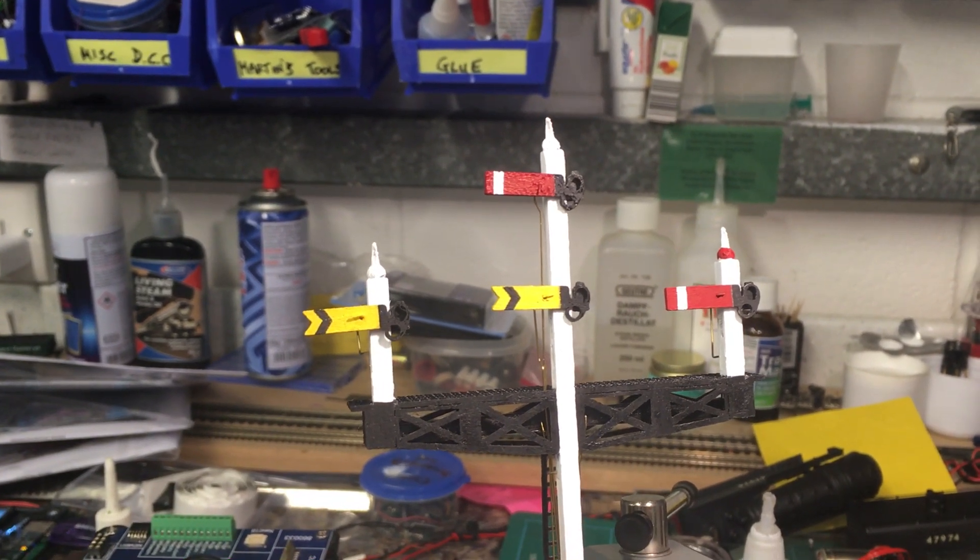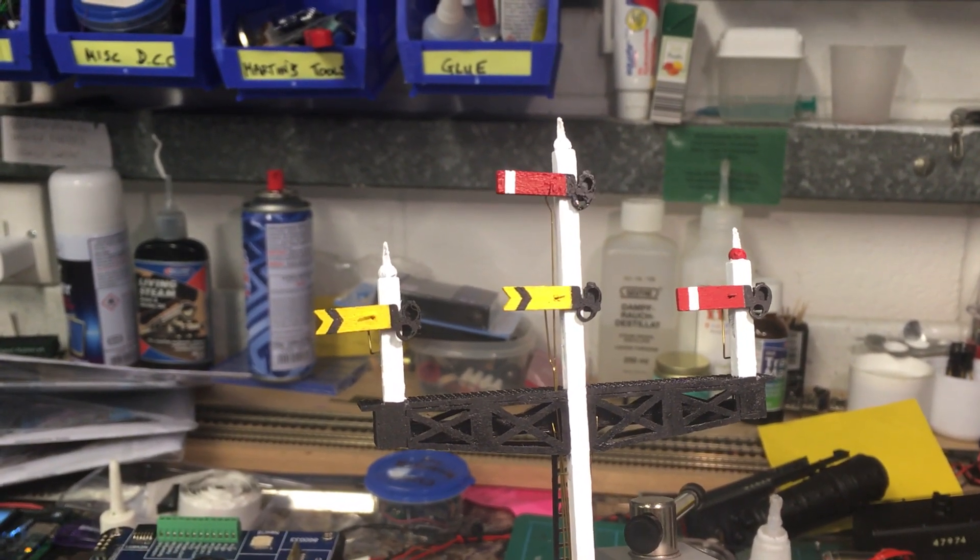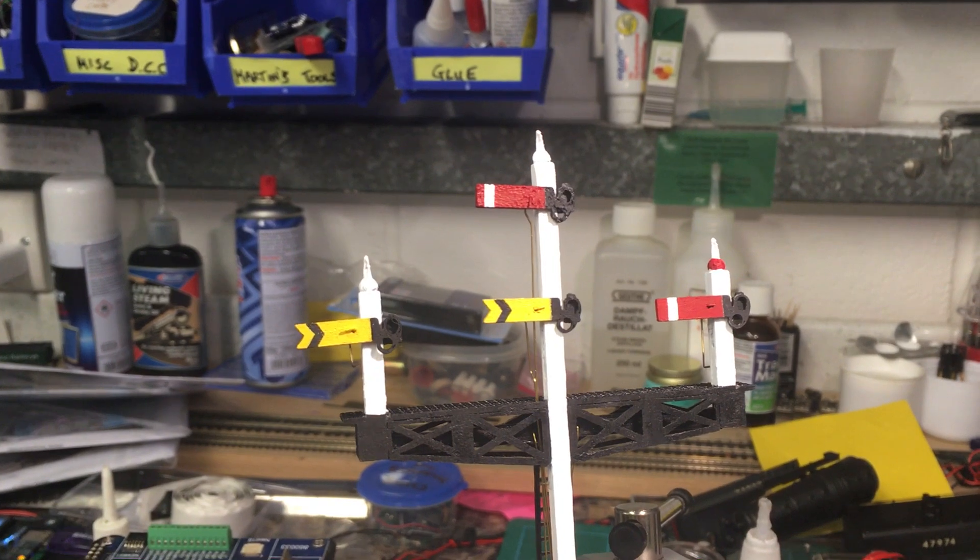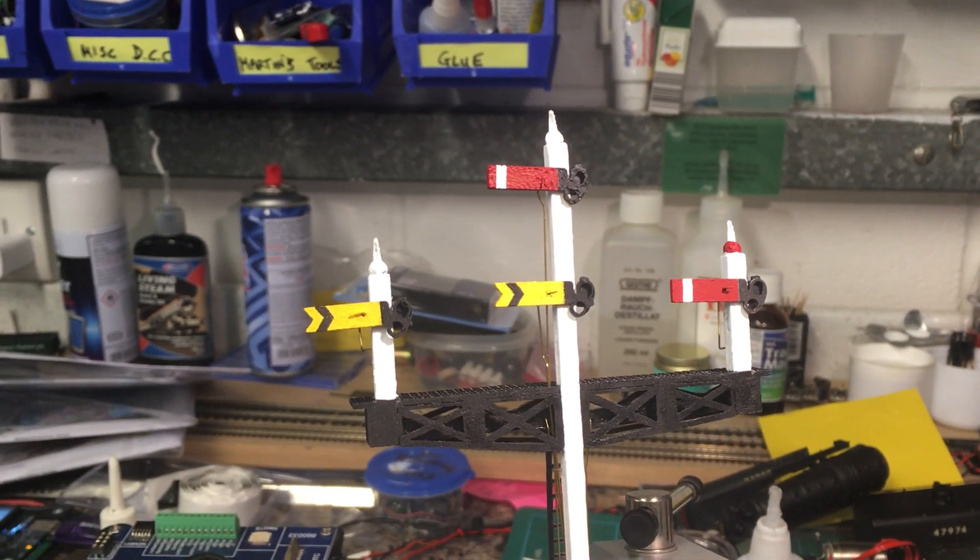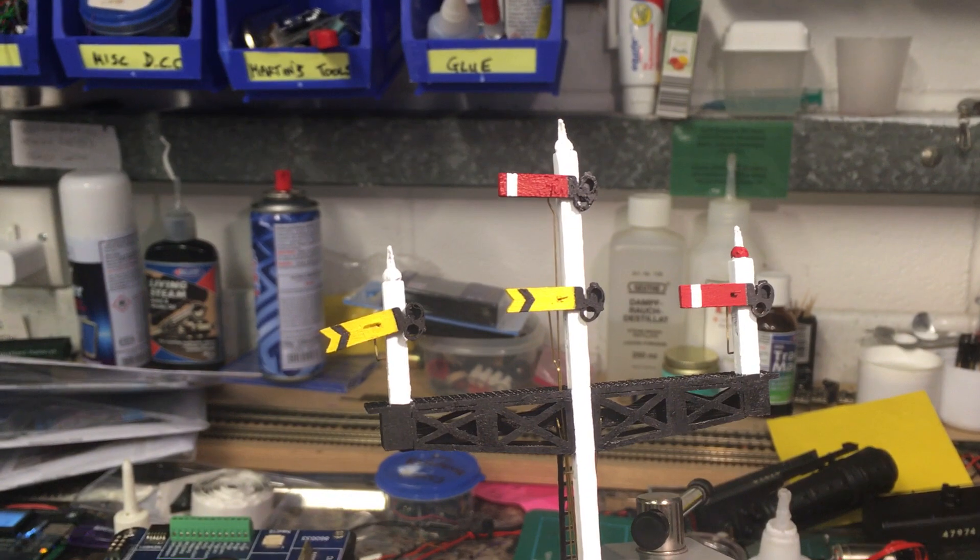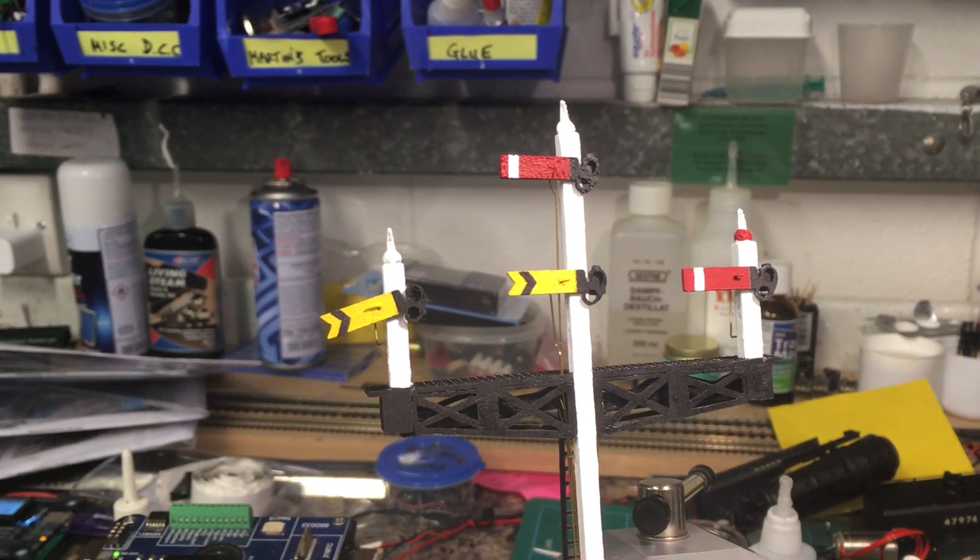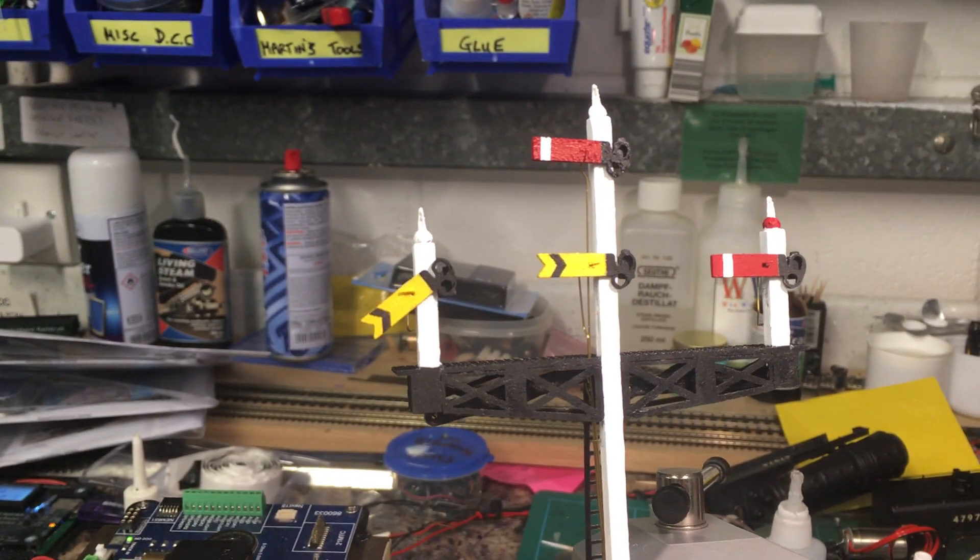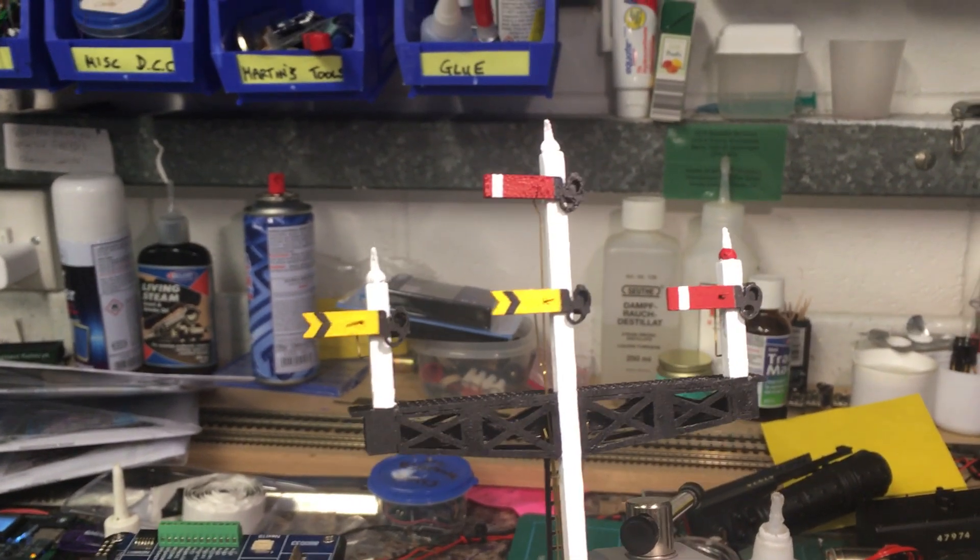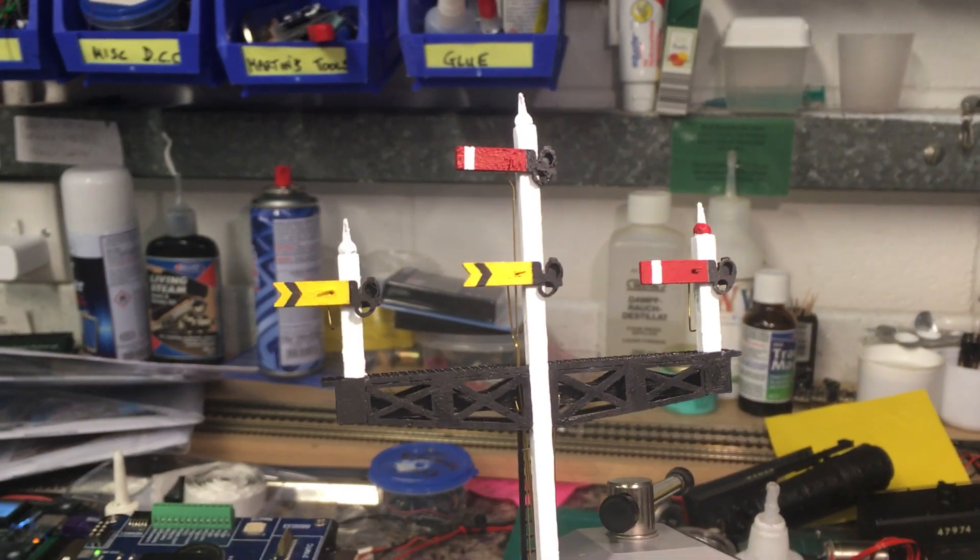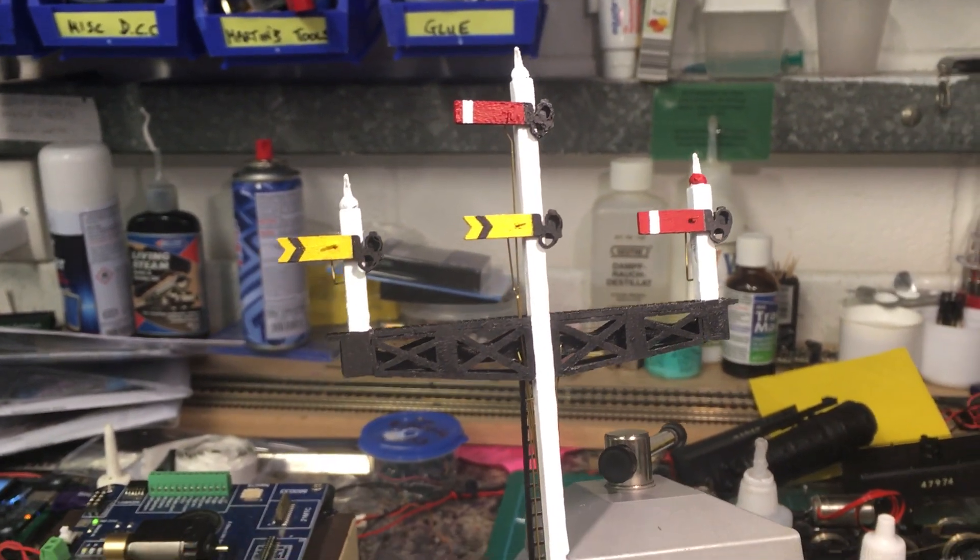But there is space underneath for all the servos to fit in. Like with the first one demonstrated, obviously we can make everything move on there. It will come fully assembled and with the working lights behind the spectacle plates.